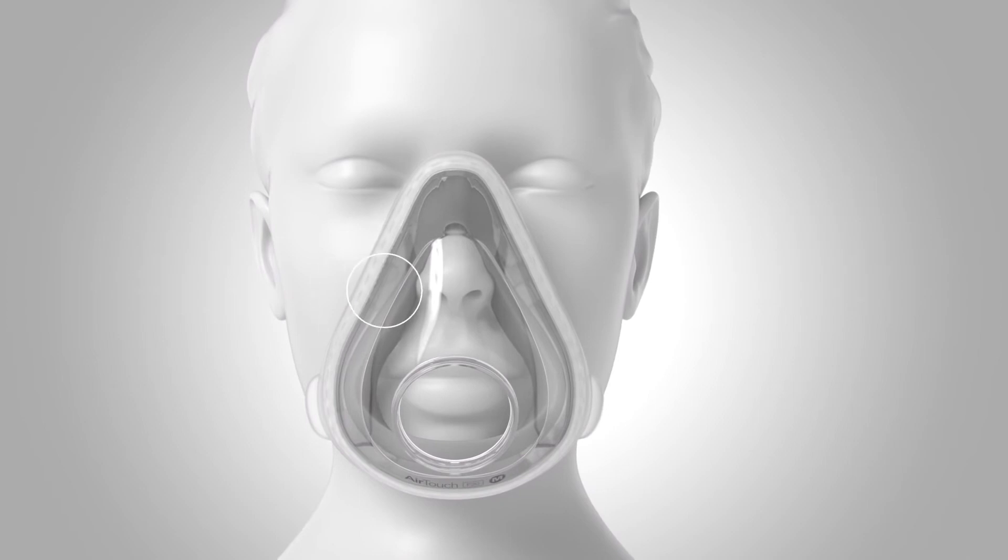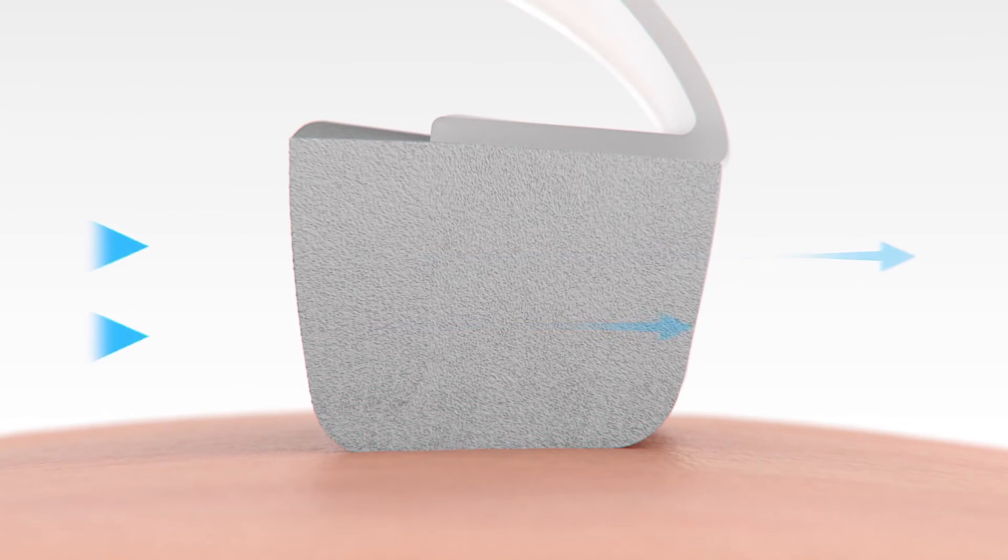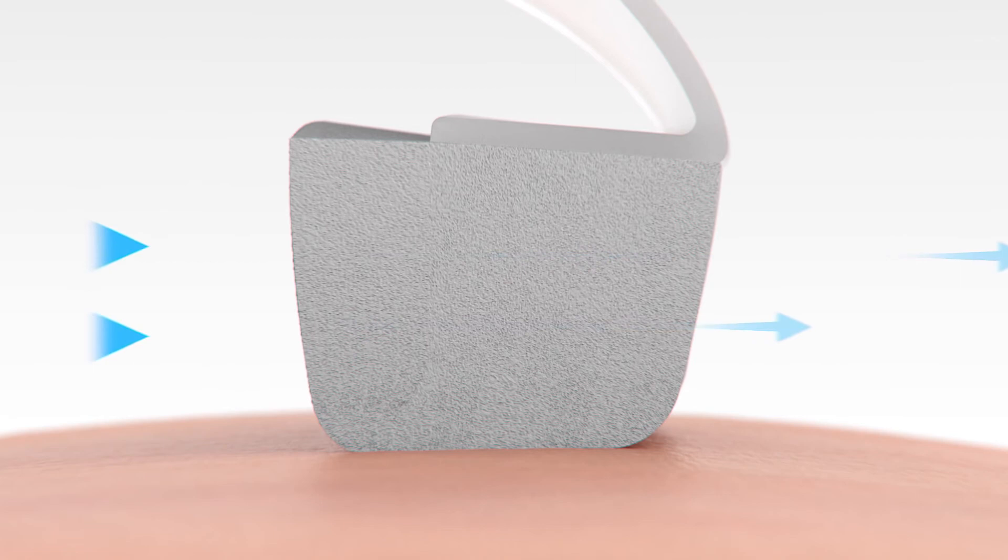Because foam is permeable, it allows a very small amount of air to pass through a patient's cushion, providing a more natural sleeping experience without compromising therapy pressure.